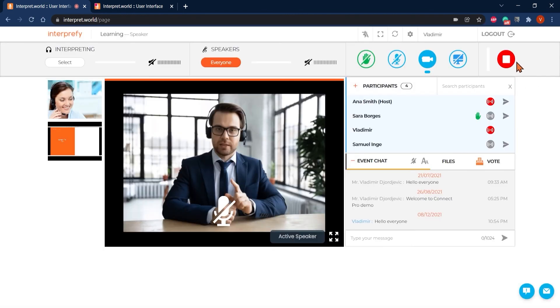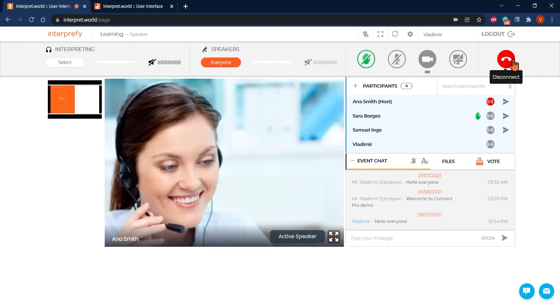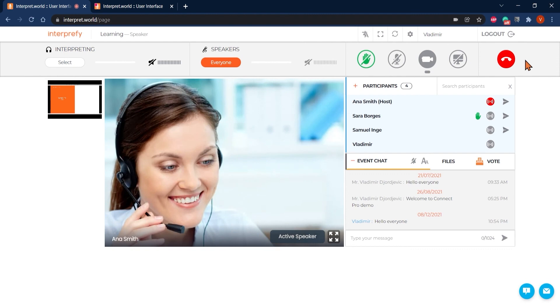When you are done presenting, click on the stop streaming button. This won't disconnect you from the meeting. It simply means your audio and video is no longer being streamed to the others and you now returned being a listener. If you forgot to click the stop streaming button, don't worry, hosts will do it for you.